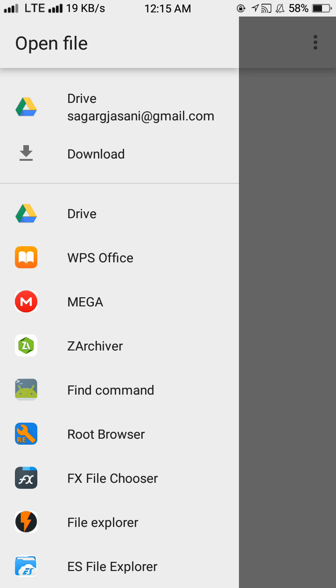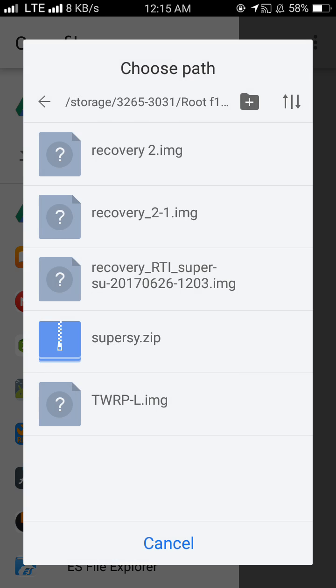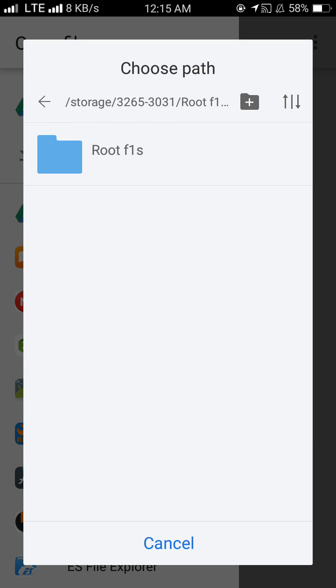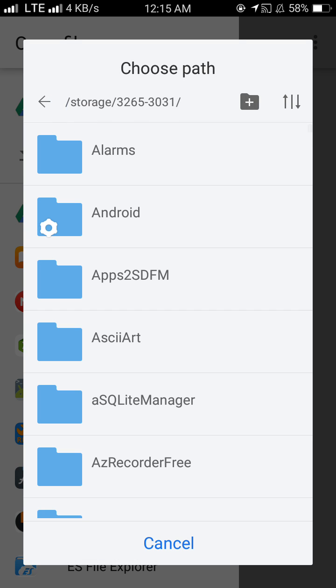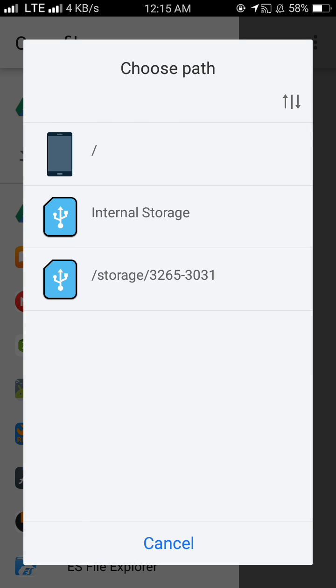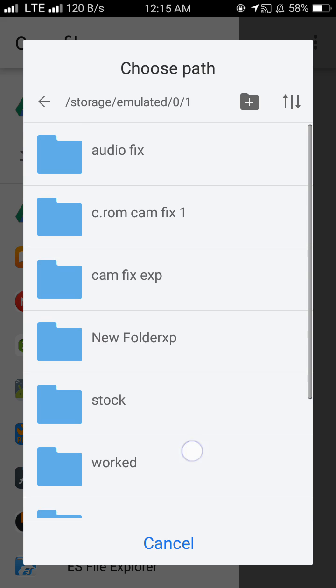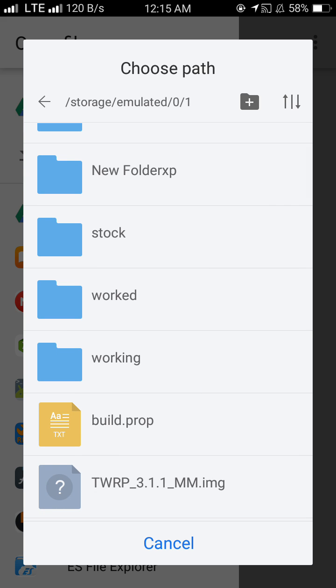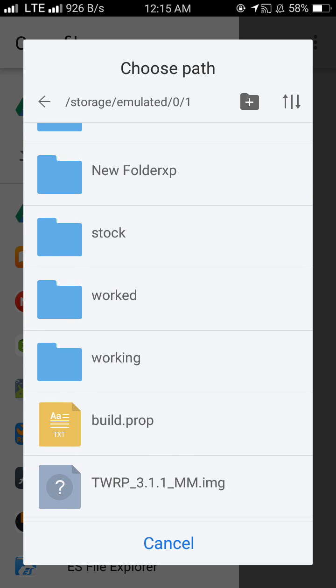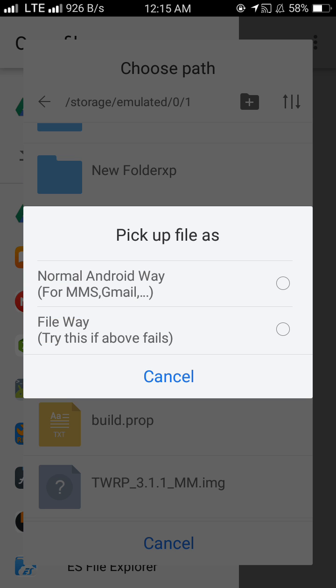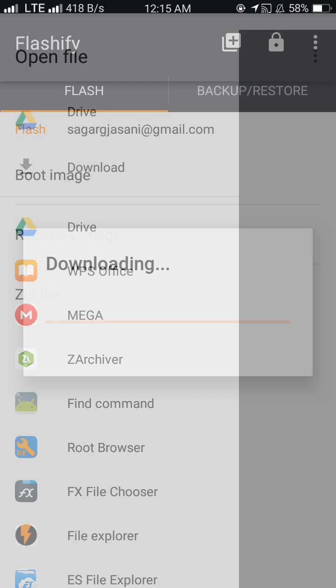You can choose through any means. I prefer file explorer. Now navigate to the location where you have downloaded your TWRP. I have placed my TWRP in storage, and here is my TWRP. Just select this TWRP.